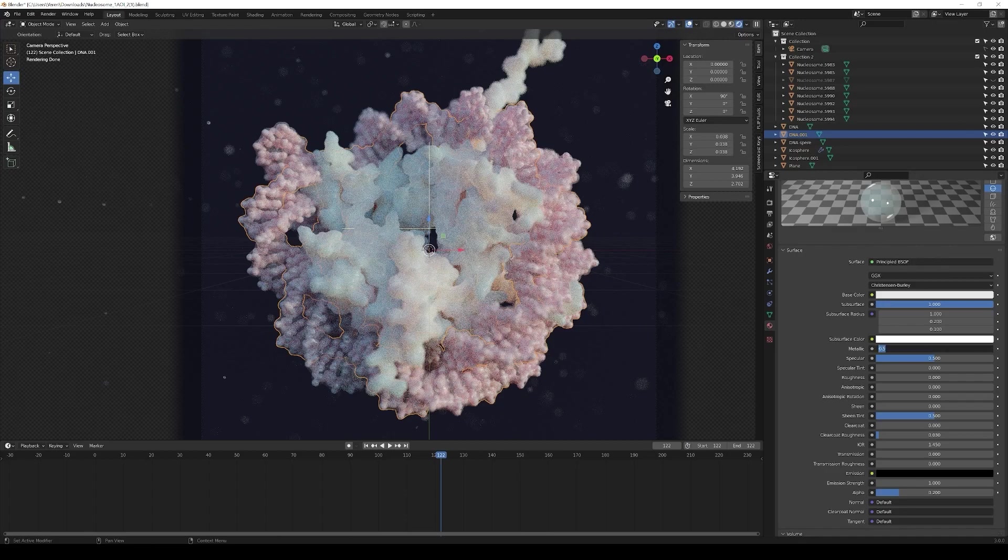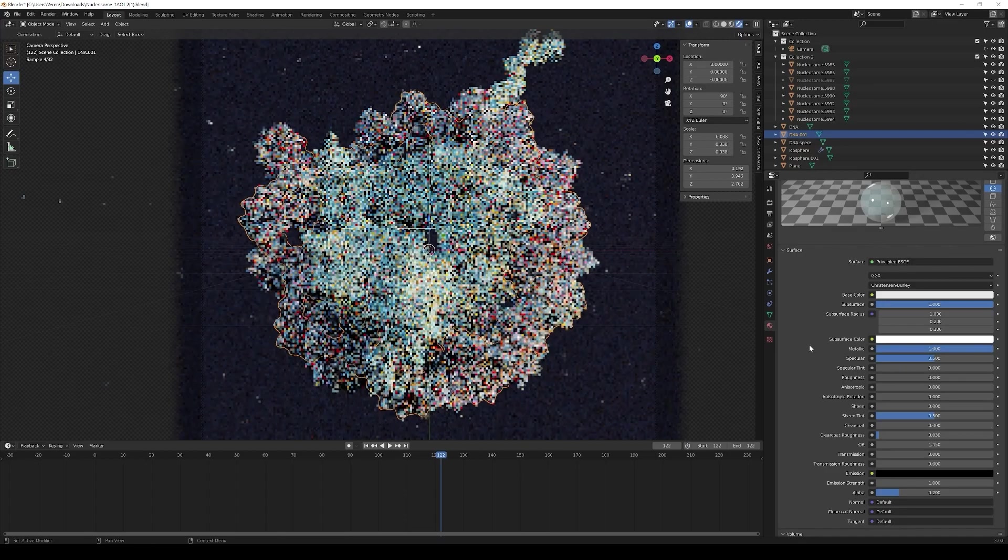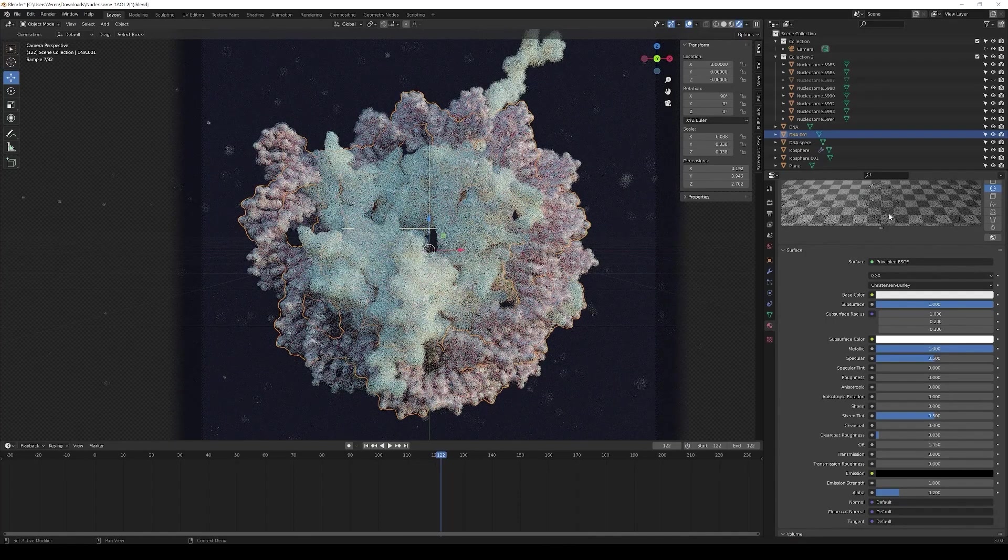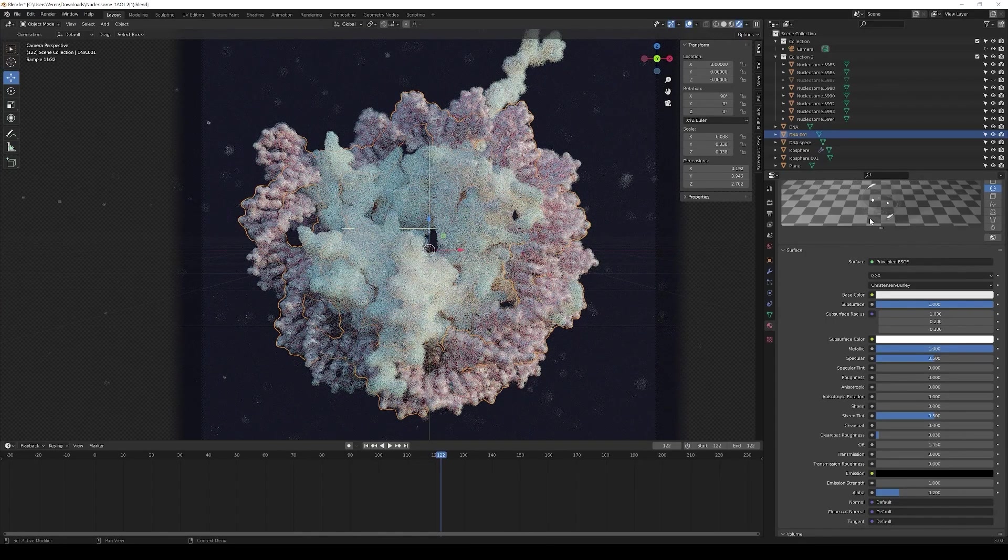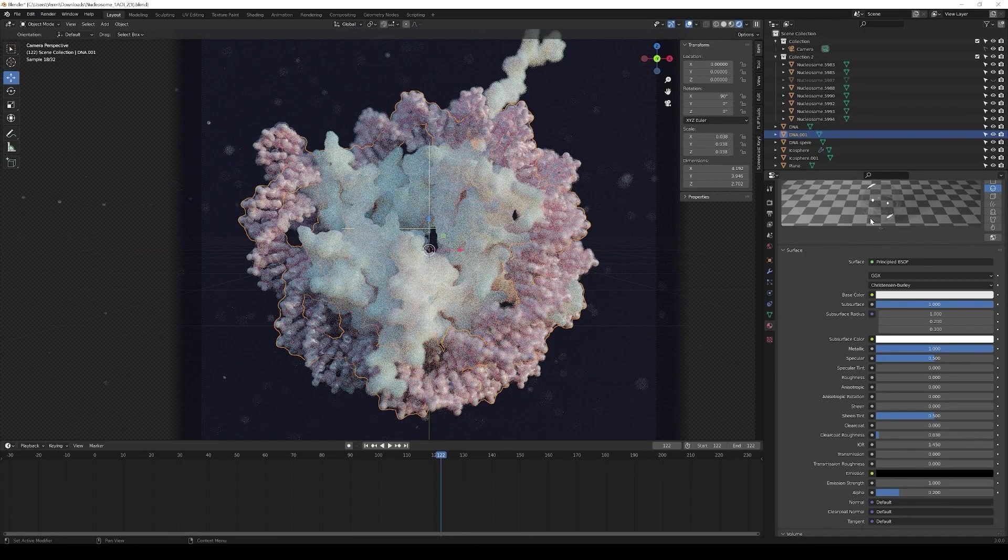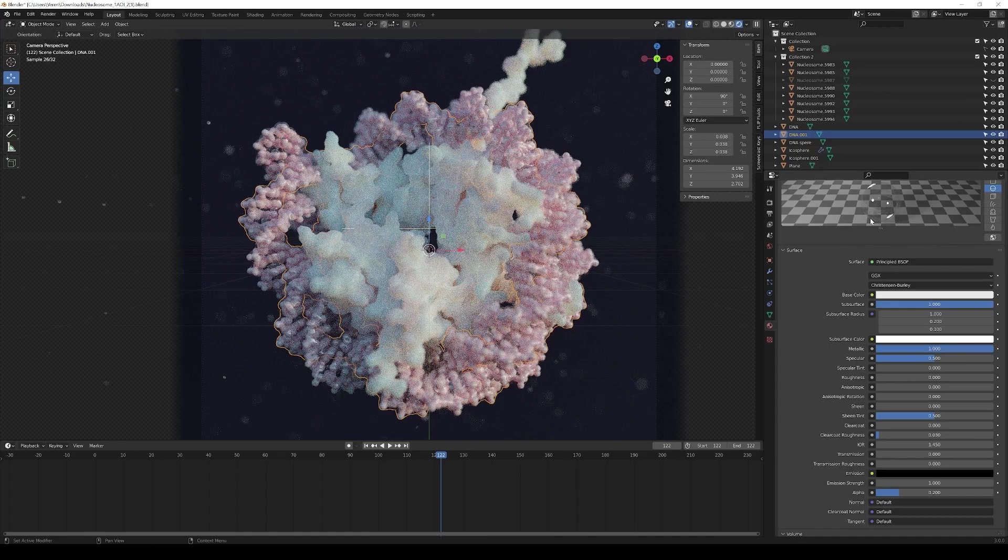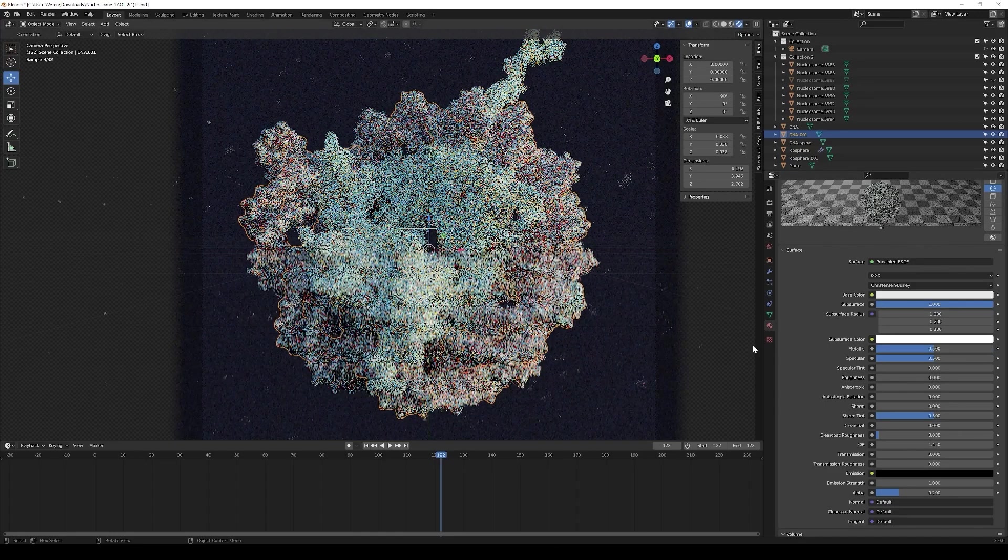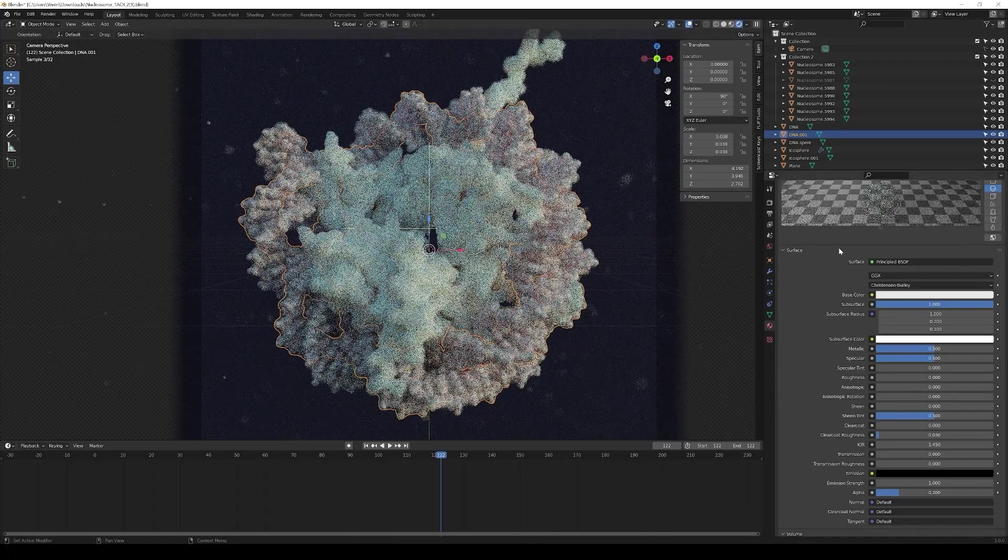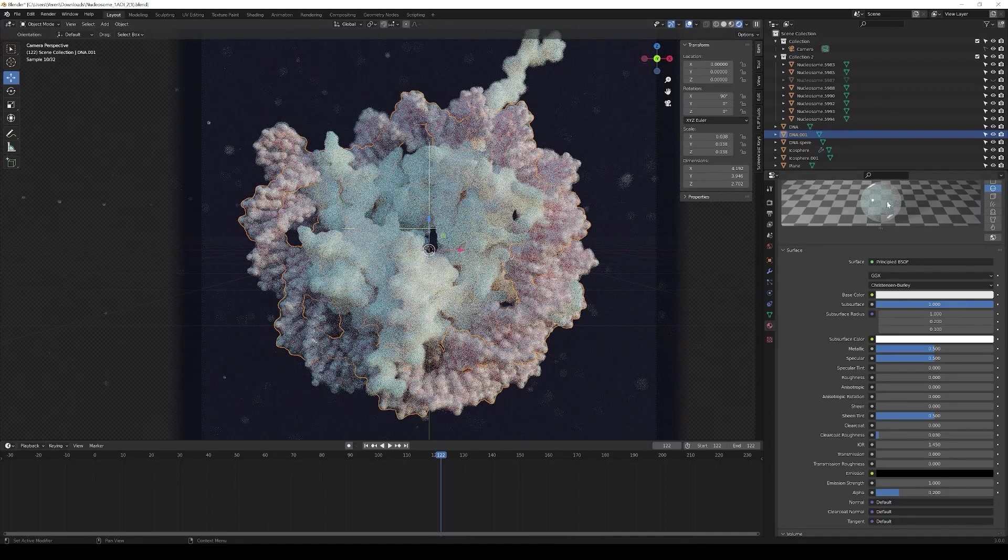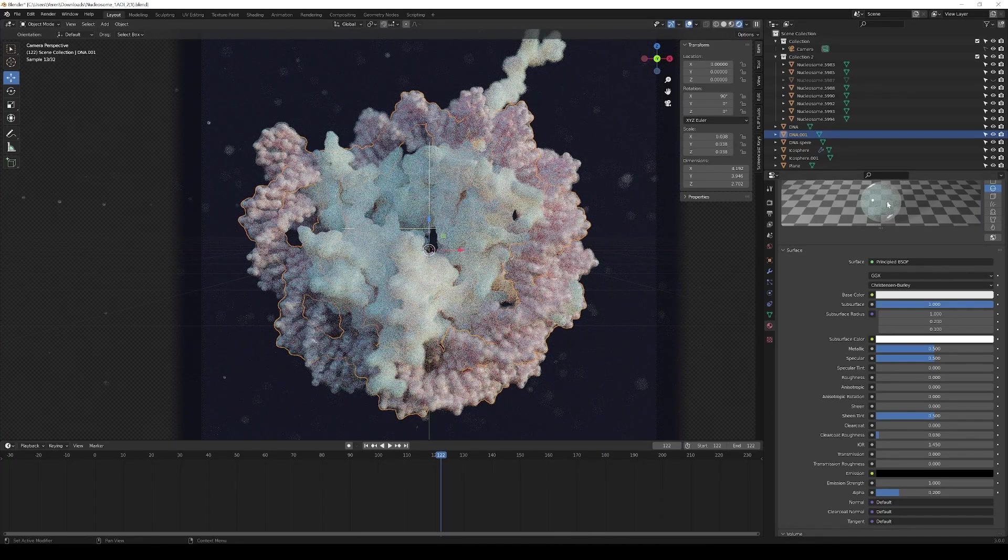If you would go even higher with that value so for one for example you see that the bubble gets even more transparent and looks even more like a soap bubble without the colors that you normally get. So 0.5 was in the original scene which gives a bit of that kind of milky look still.